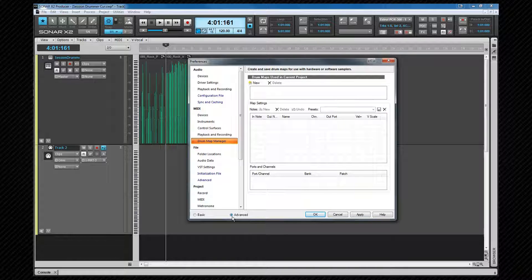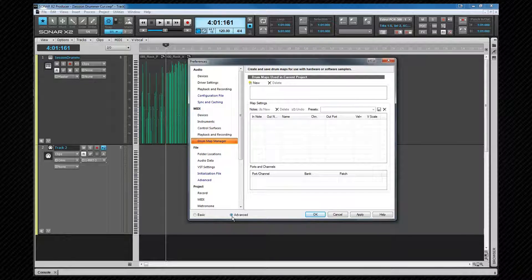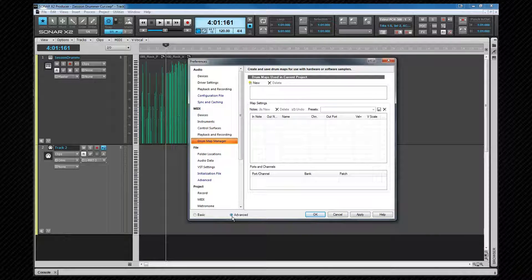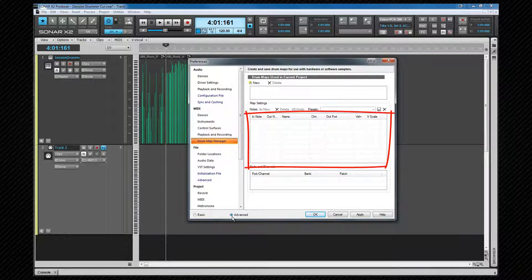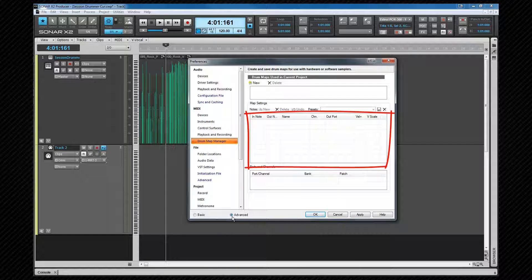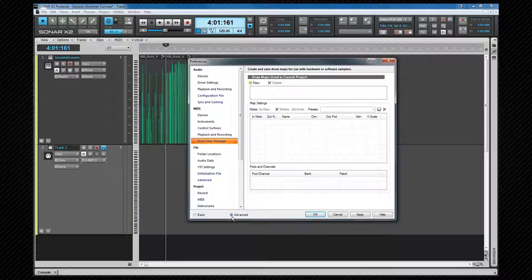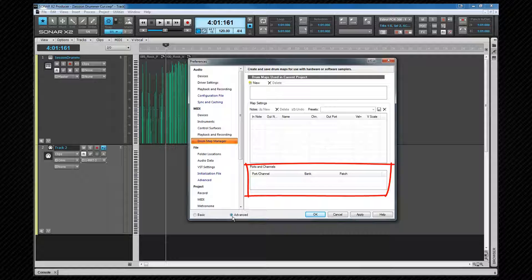These are the controls we will use to save our newly created drum map and note that you need to have at least one drum map in the current project for the presets to be available for selection. To the left, we have a group of controls for adding and deleting notes as well as an undo button. Beneath that is the rows window where assignments are made for in and out notes, drums are named and the properties for the drum set. Beneath that is the ports and channels display which lists each port and channel pairing in use in the map.